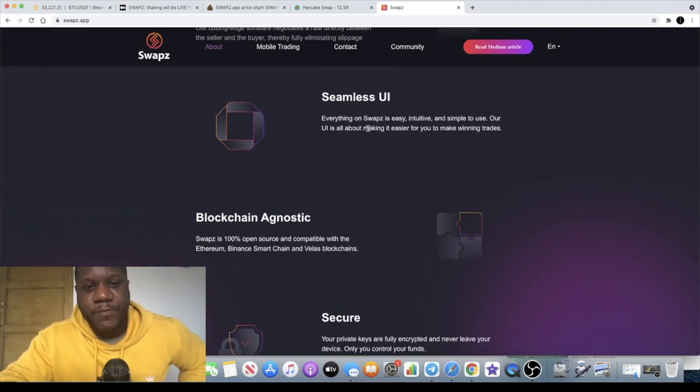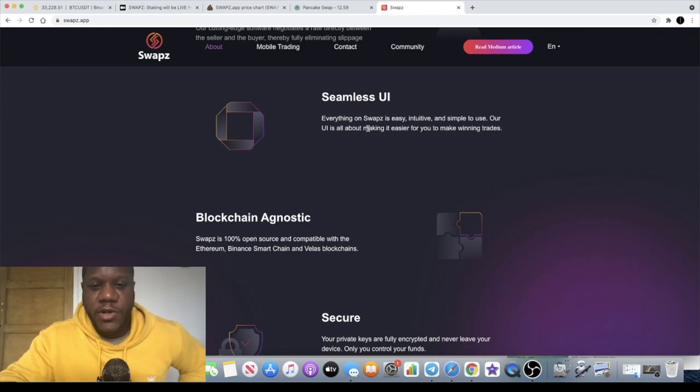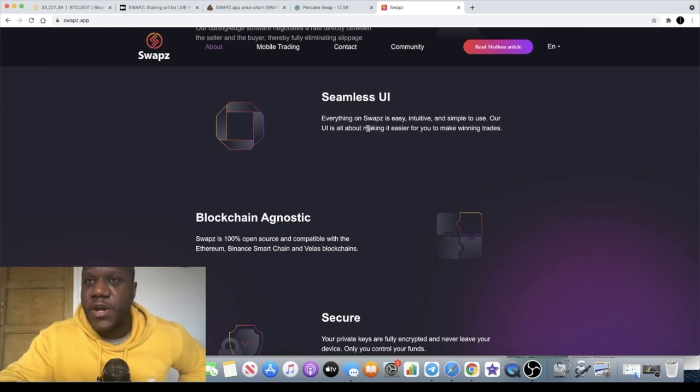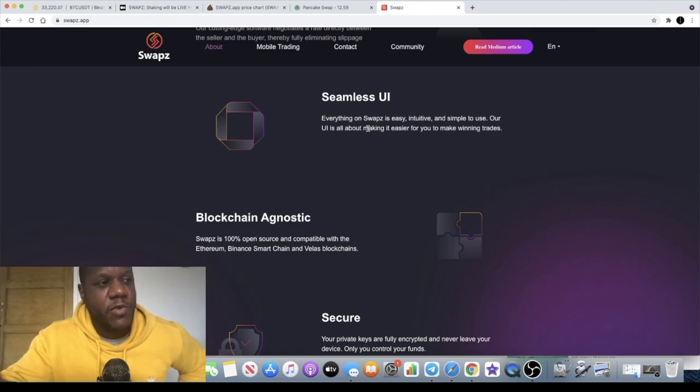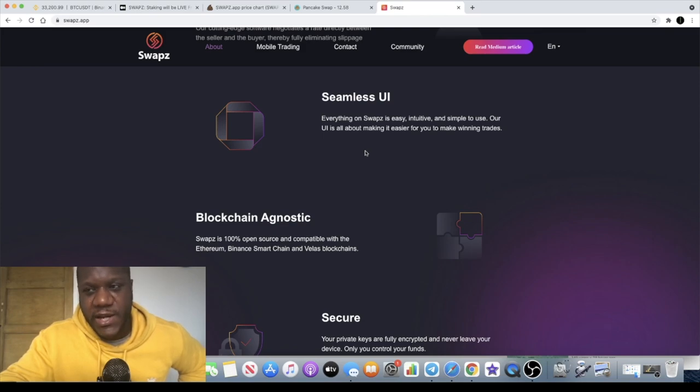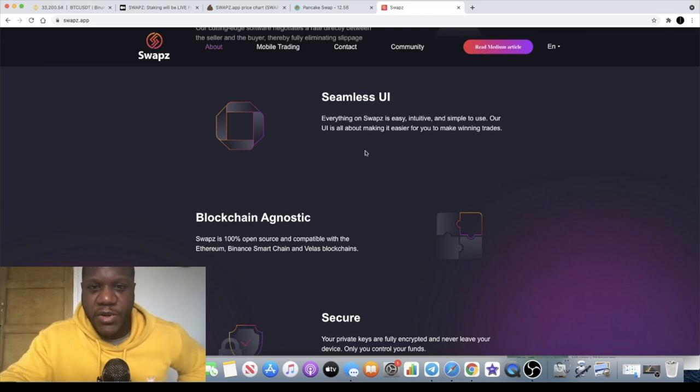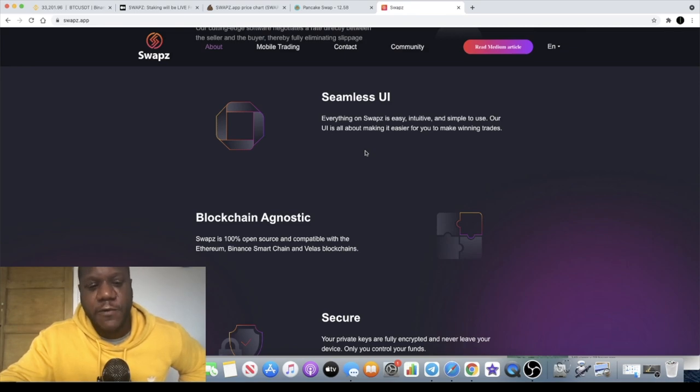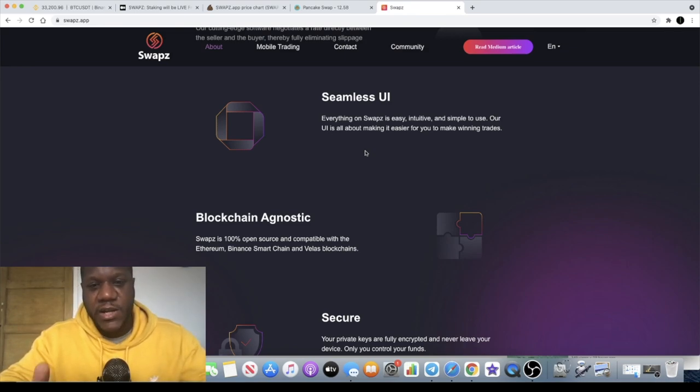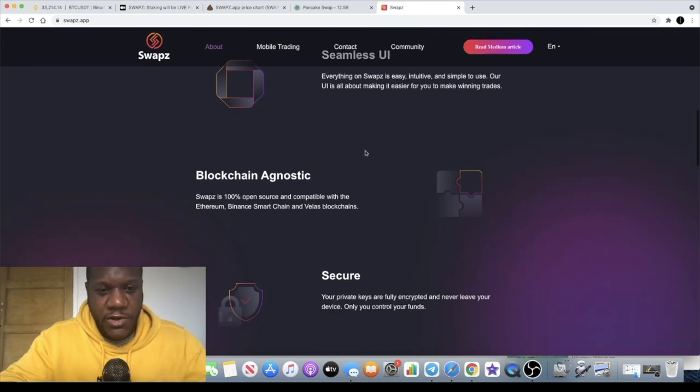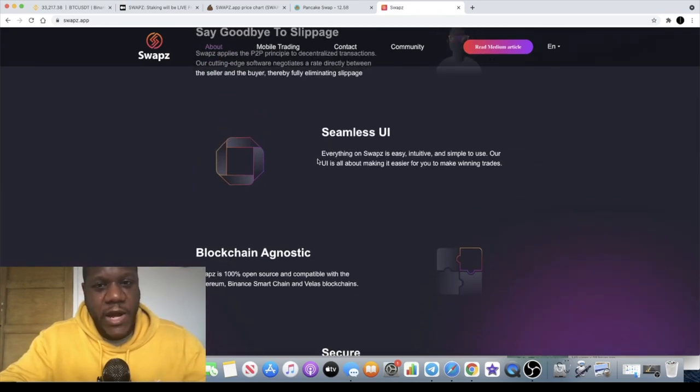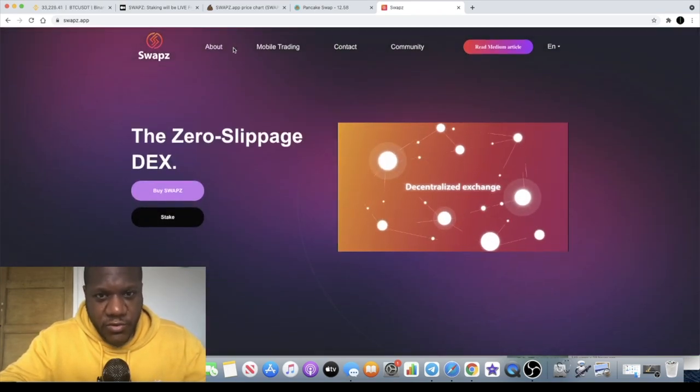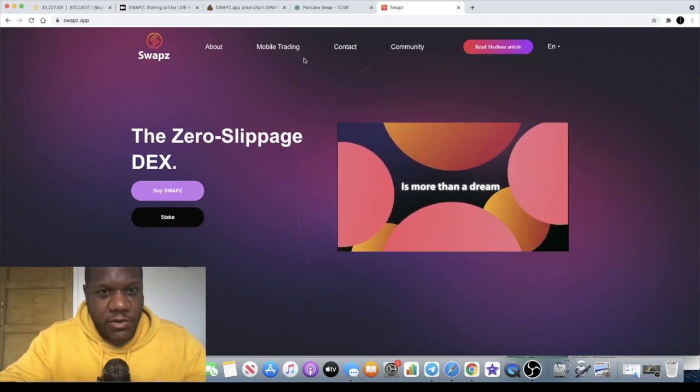You know how annoying it is when you're trying to get into a trade and you have to keep adjusting your slippage. You want to buy the token at the price that you see it, but with slippage you can't really do that. For those of you that don't know what slippage tolerance is, you have to set your slippage tolerance on PancakeSwap or Uniswap so that you give yourself a little bit of flexibility in terms of the price that you get into the token. But with this you don't actually have to do that.